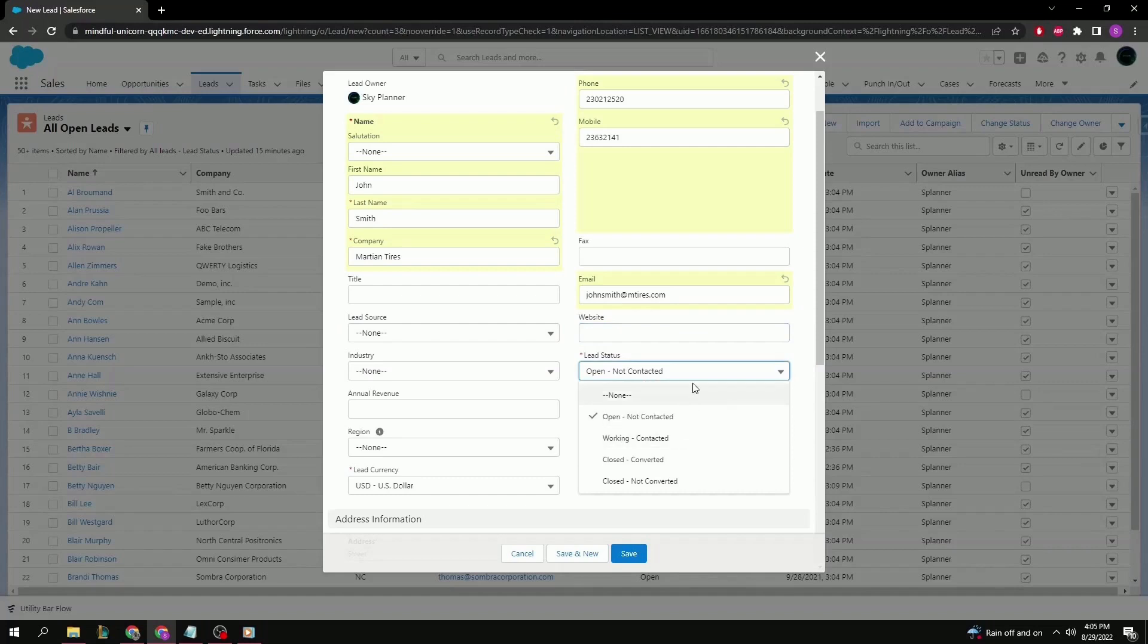The lead status. So this lead status is how the lead is going to progress as you work on this lead. By default, it starts off with open, continues on to working, and then it ends in closed, either converted into a full-fledged contact, account, and opportunity.